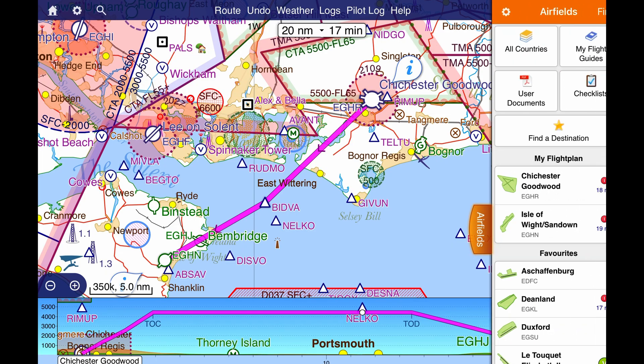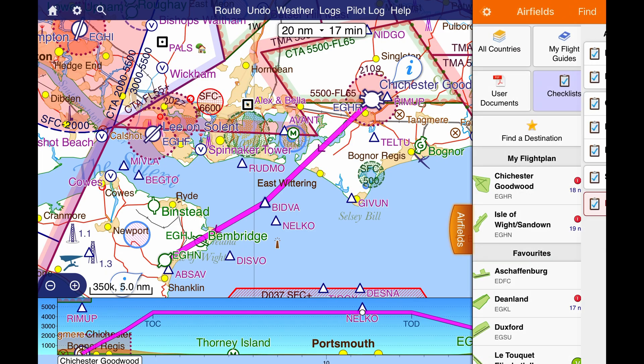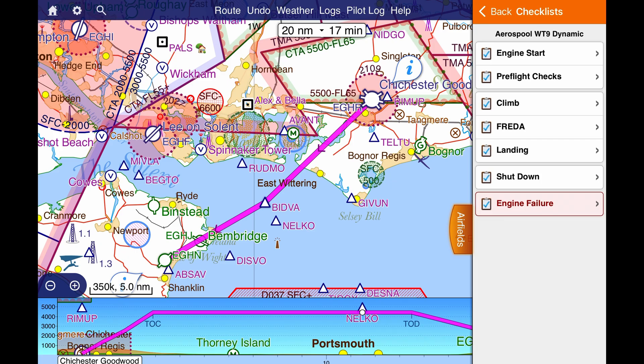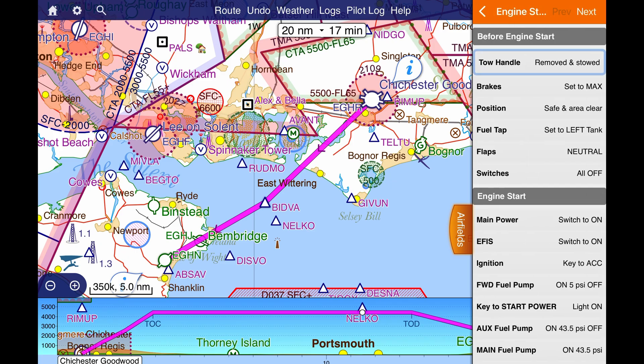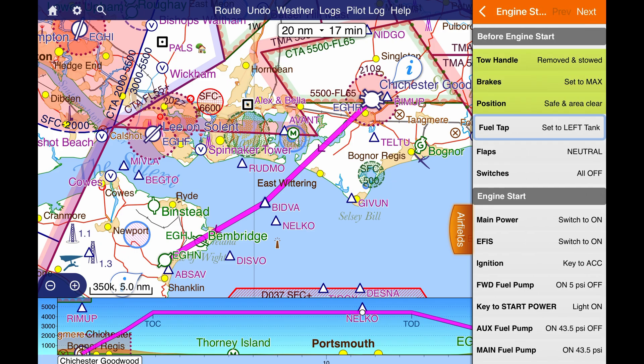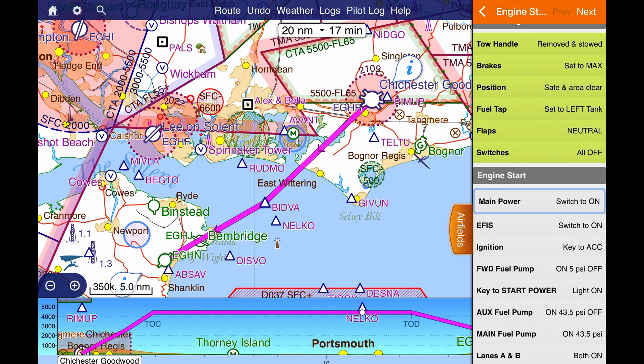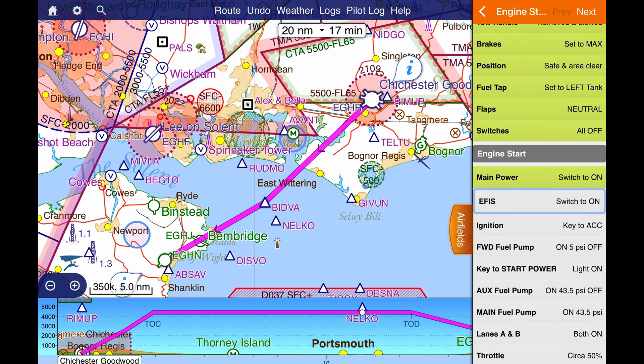Sky Demon is such an incredible piece of aviation software that I'm almost ashamed to admit that I'd struggle to fly without it. What's even more frustrating is that its most recent update has made it even more indispensable. We've been asking for it for years, and Sky Demon has listened. The latest version, 4.2.0, may have finally removed the need for our old dog-eared paper checklists.